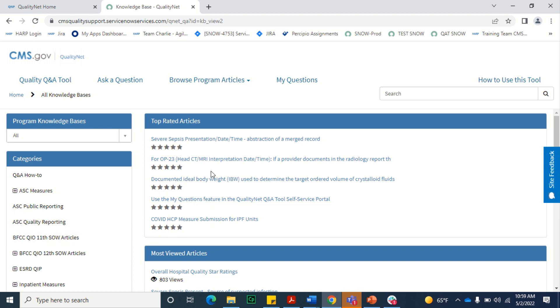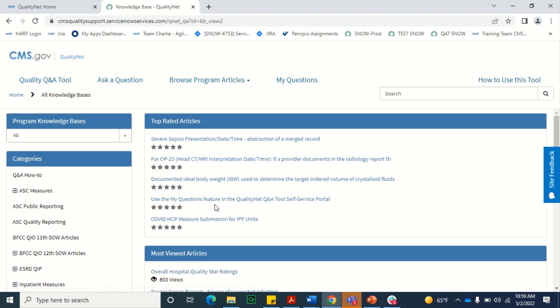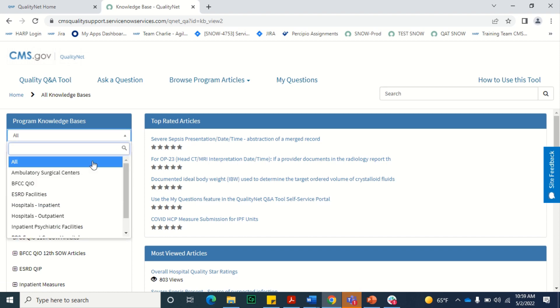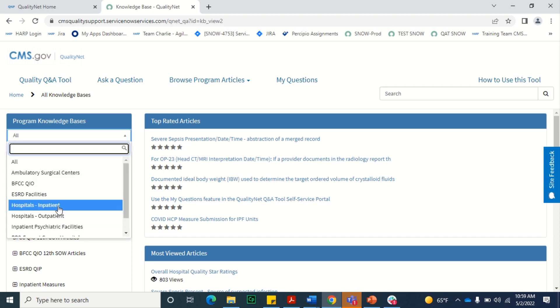The top rated and most viewed articles out of all of the knowledge bases will display in the center of the screen. If you would like to view articles within a specific knowledge base, select the drop-down beneath the Program Knowledge Bases field and select the knowledge base you wish to browse.